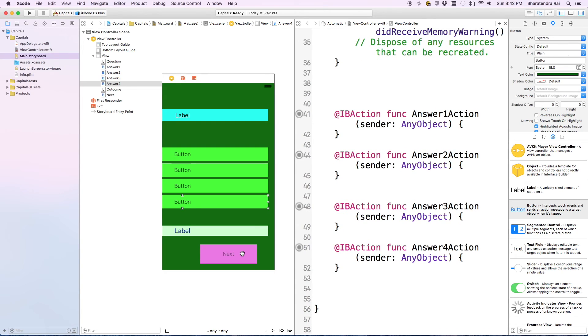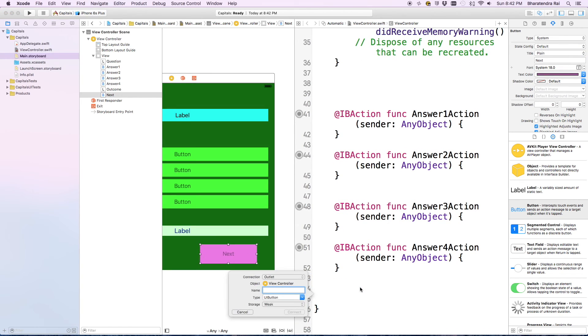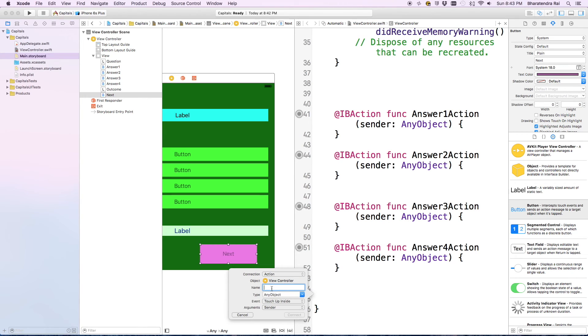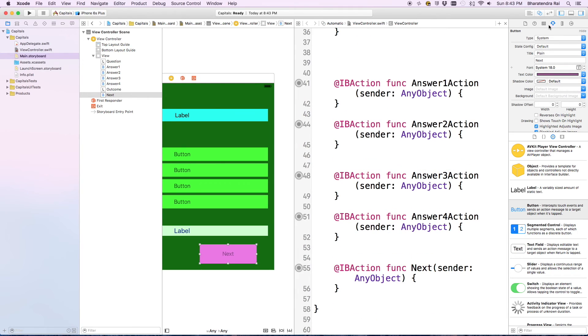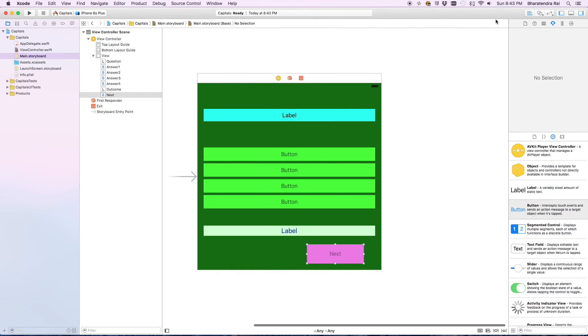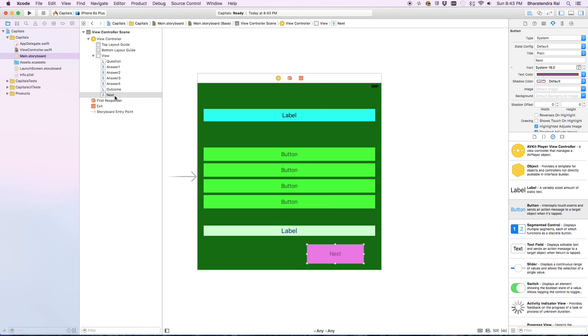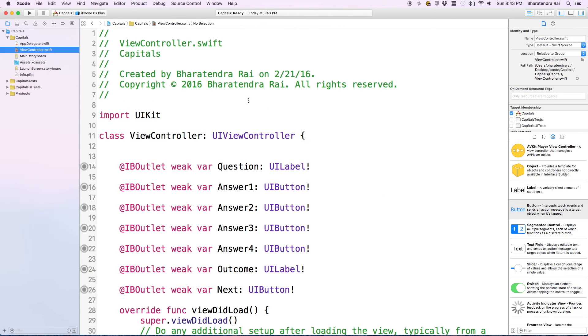We also do this for the next button. This one we are going to call just next. Let's go to standard editor and then go to view controller dot swift.